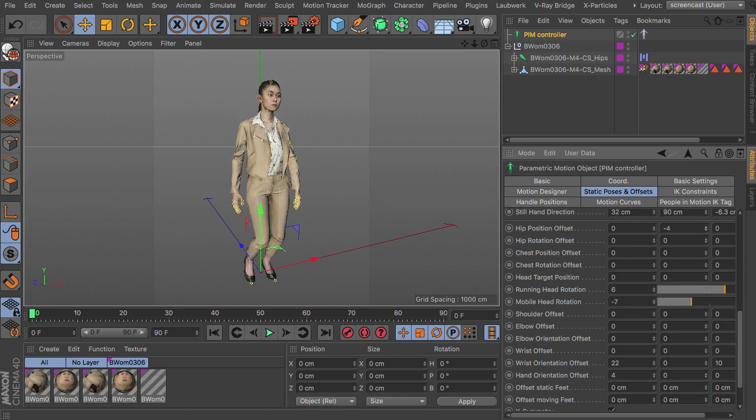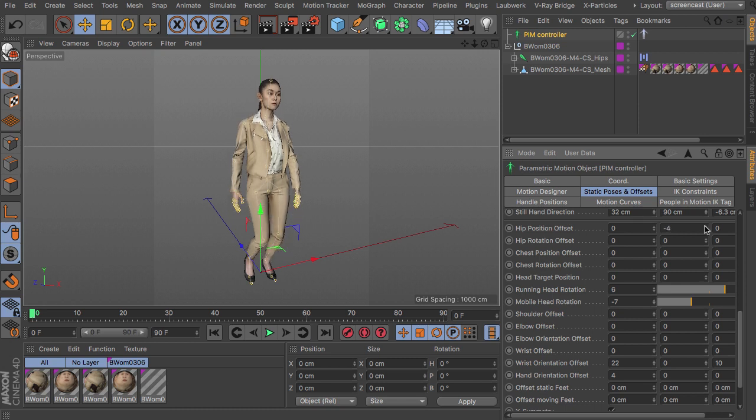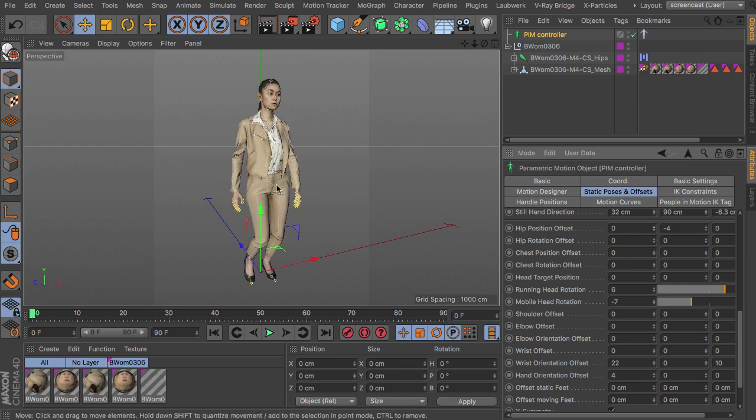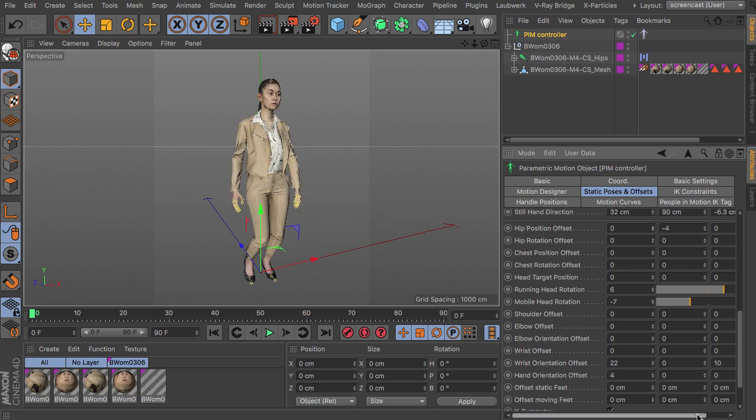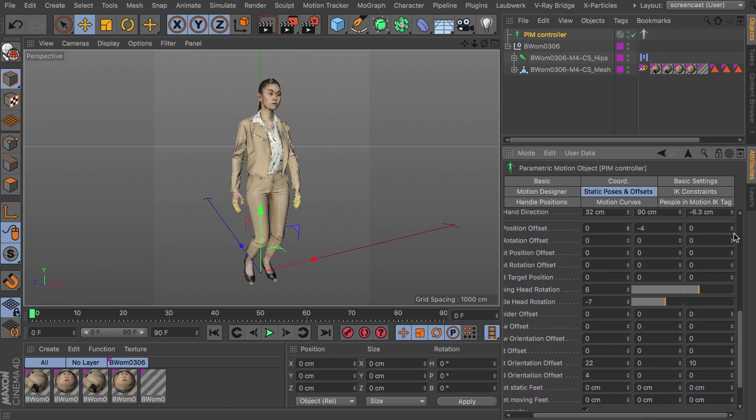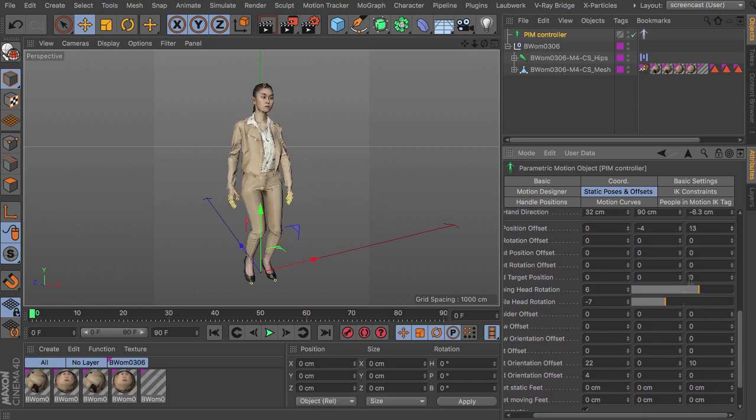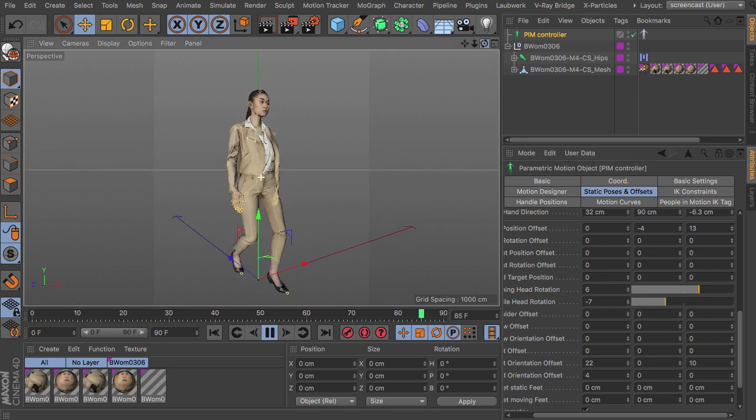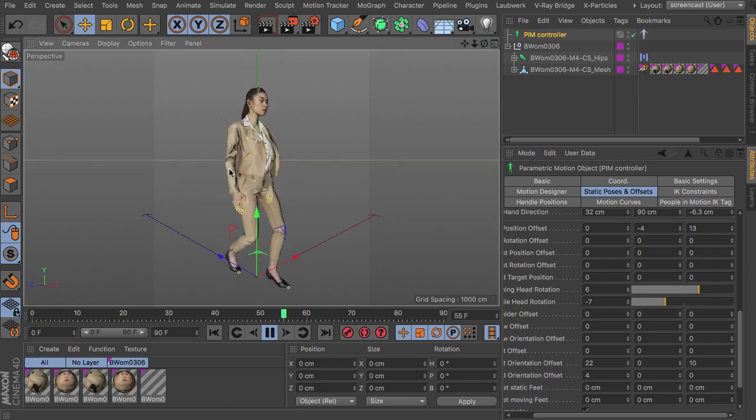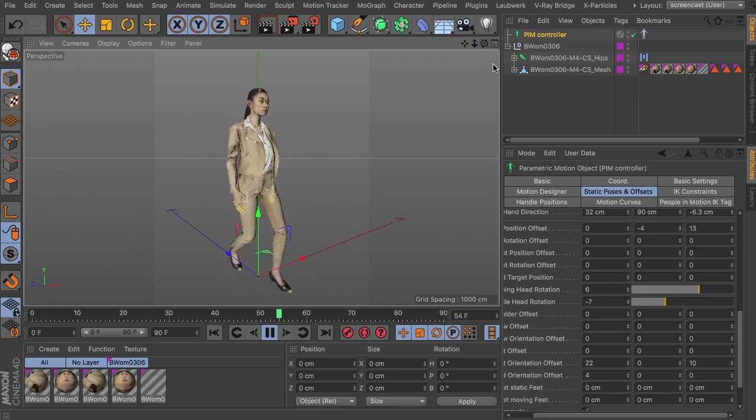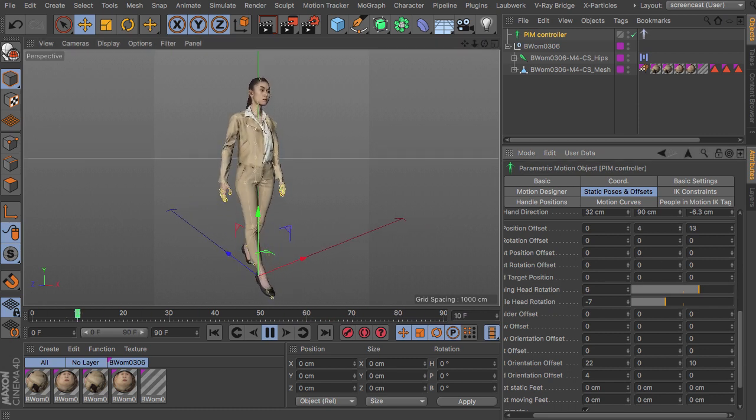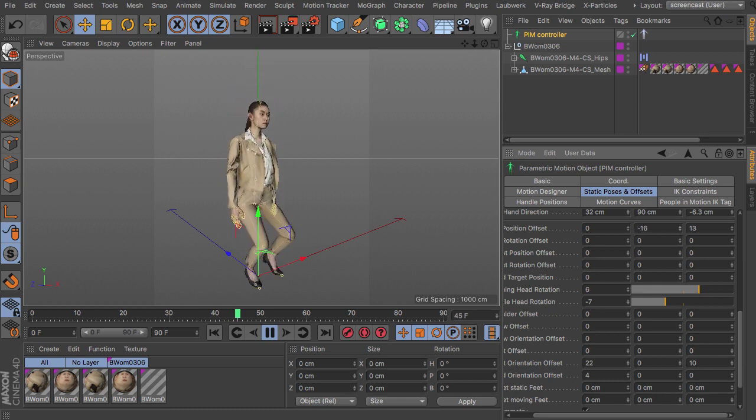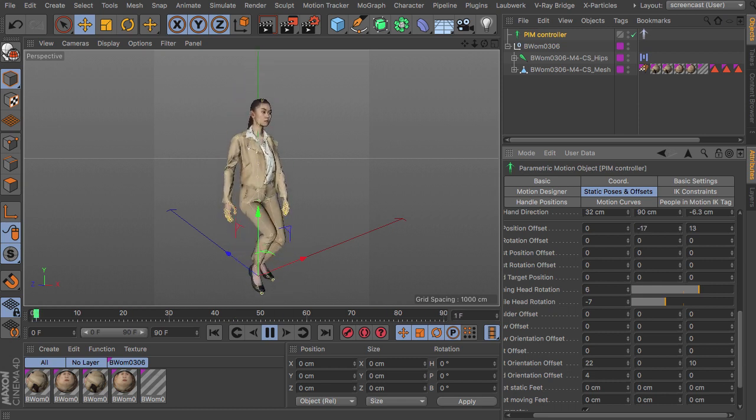So here you can basically adjust the position and rotation of all the joints we have inside the rig. And as you can see, this overlays the walking animation. So you can basically adjust this to anything you like.